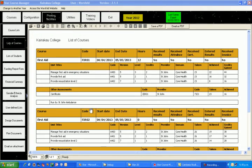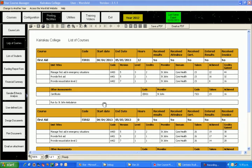Similarly, we requested that comments be inserted and there's our run by St. John Ambulance comment. So that's what the list of courses looks like.